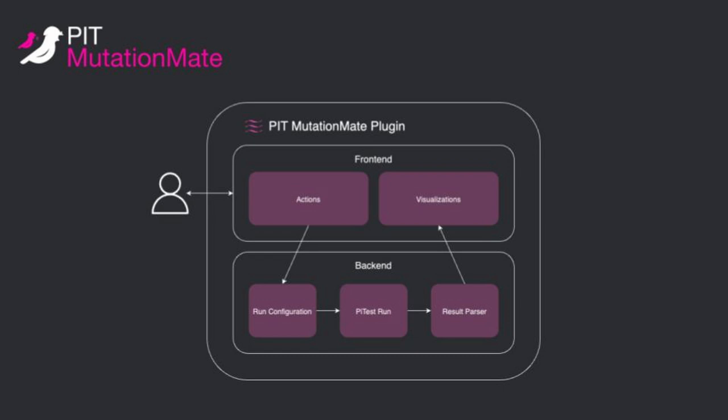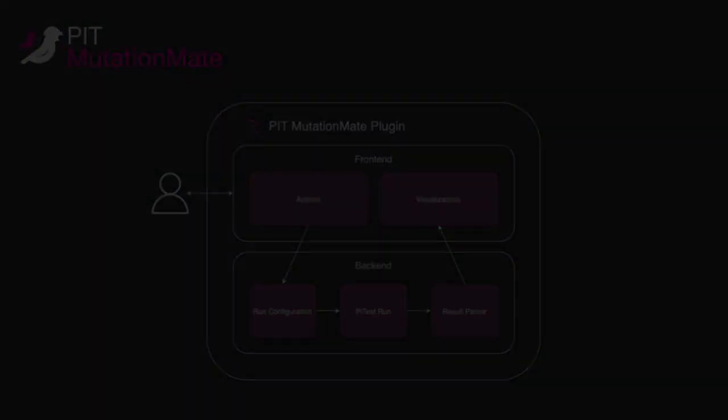Here is a diagram of the architecture of our plugin. The user interacts with the frontend by invoking actions which define different scopes on which to run PyTest. These scopes are then forwarded to a run configuration which will trigger a PyTest run. Once the run is done the results will be parsed and sent back to the frontend visualization component.